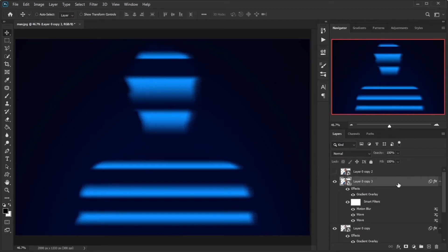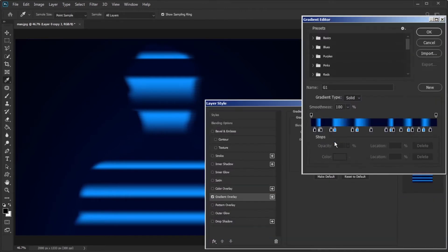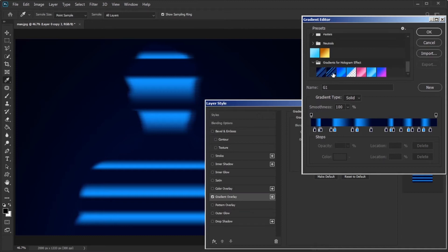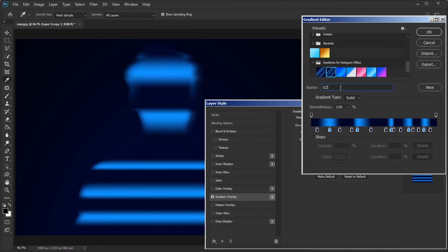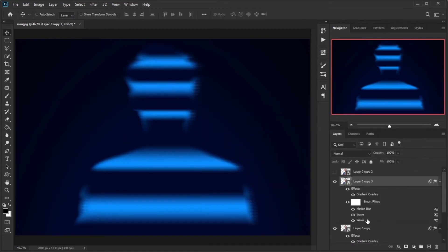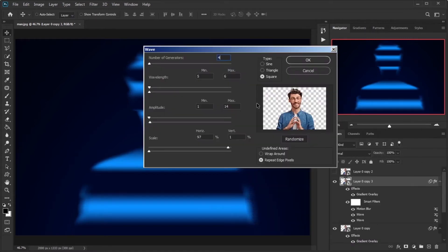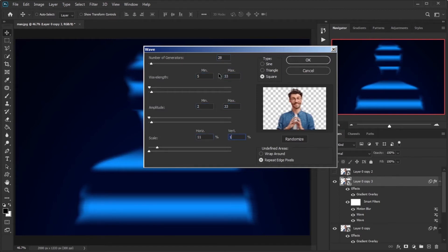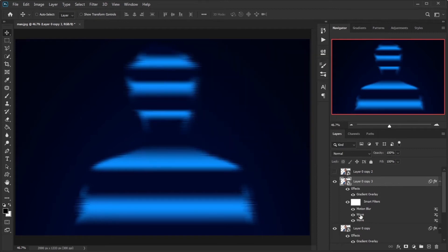Make a copy from this layer, double-click on Gradient Overlay to change settings, and change the gradient to G2 and uncheck Reverse. Double-click on the first wave from below and make these changes in order: 28, 5, and 33; 2 and 33; 11 and 1; Square and Repeat Edge Pixels. Remove the second wave from below by dragging it to the trash.